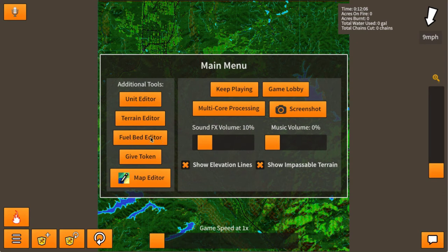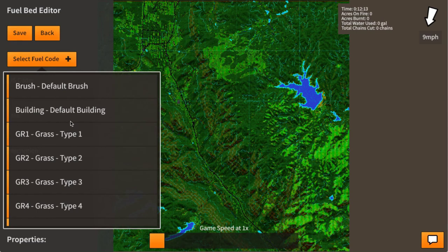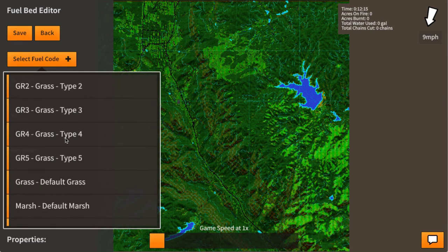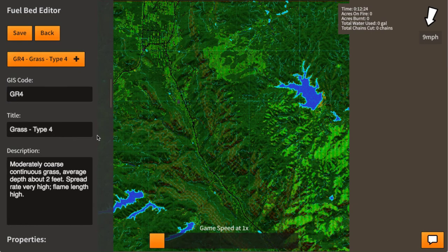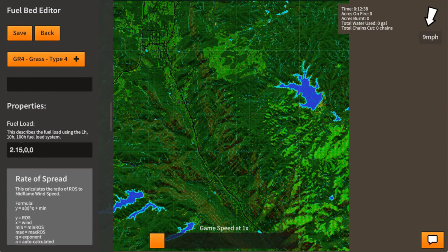So the way it works — let's grab Rothermel's surface fire spread model and go with GR4, grass type 4. The description says it's moderately coarse continuous grass, average depth of about two feet, spread rate very high, flame length high.